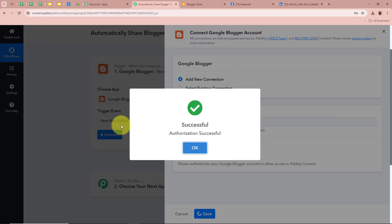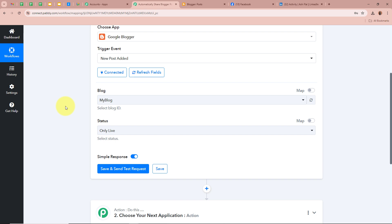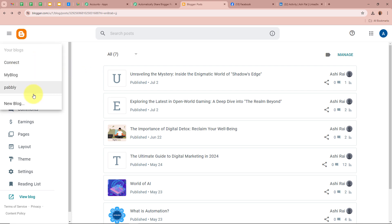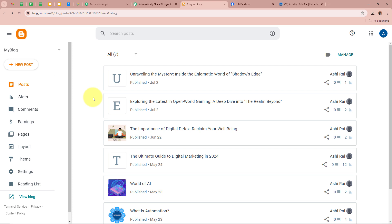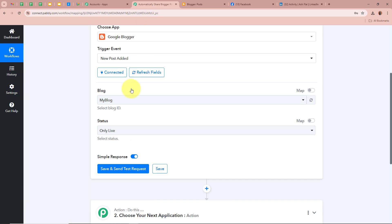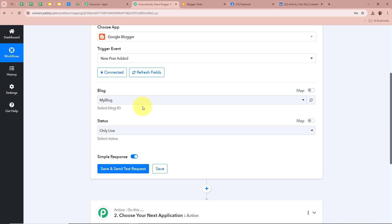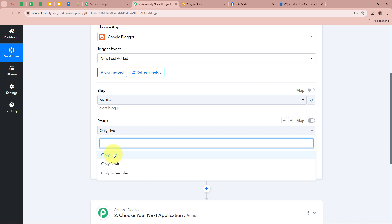We have successfully authorized Google Blogger with Pabbly Connect. After authorizing, it is asking for the blog ID and the status of the blog. I am going to open my Google Blogger account — I have created multiple blogs, and I want Pabbly Connect to capture the response from 'My Blog.' For the status, I am going to select 'Only Live,' because I want Pabbly Connect to capture the response only when a published live blog is posted. You can also select 'Only Draft' or 'Only Scheduled' according to your requirement.